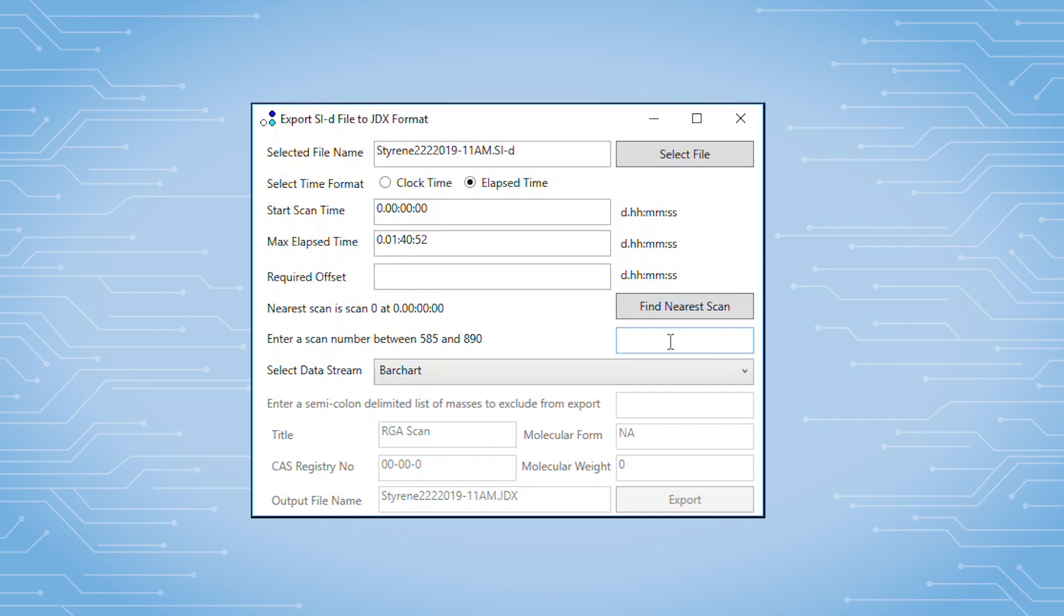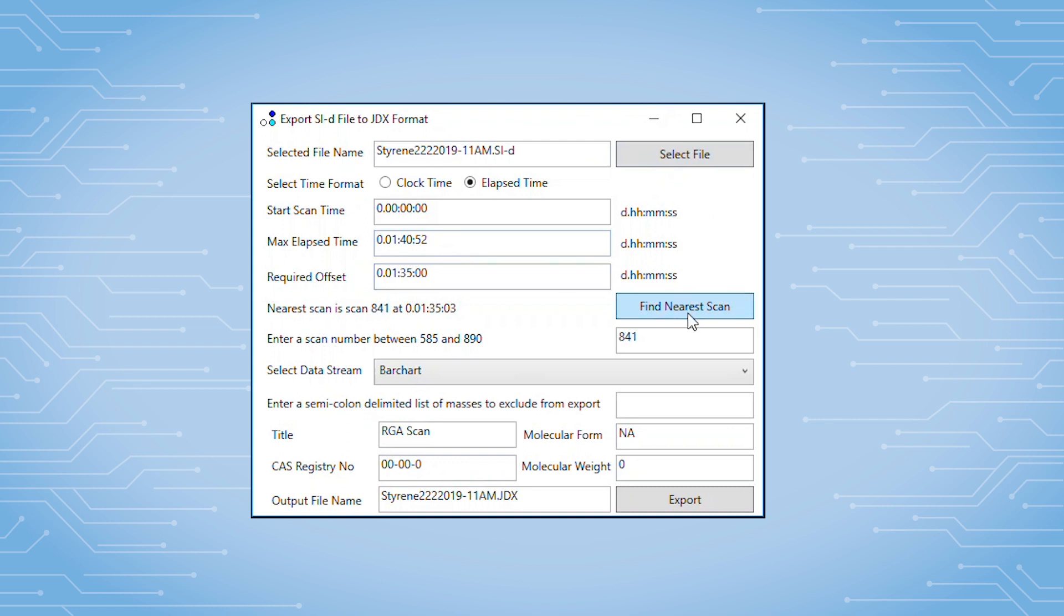In this case, we know the exact scan we want, but to illustrate the use of time, let's see what scan is at 1 hour 30 minutes. We'll click Find Nearest Scan and we see that scan 789 is at this time. I can now refine my search by adding or subtracting time until I find the scan of interest.